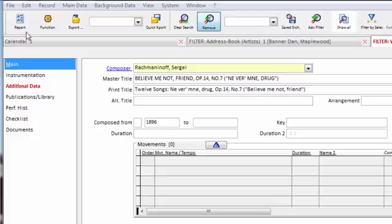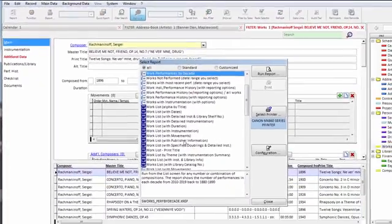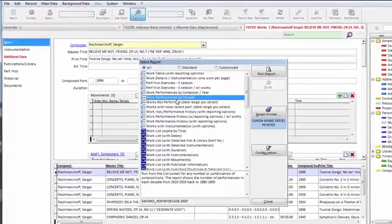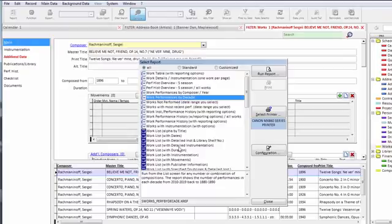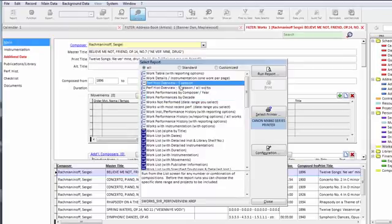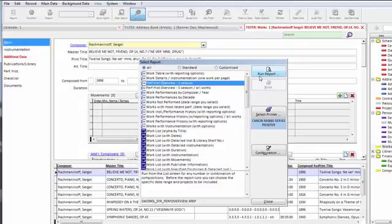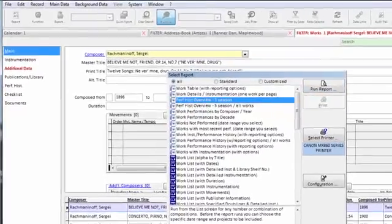By far the most common and often used one is this leftmost report button. Click this to bring up a list of reports specific to the program area you're in. Double click the report to run it or select it one time and click the run report button.